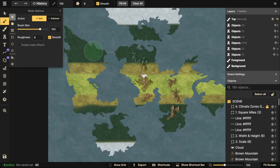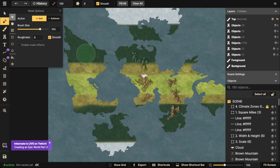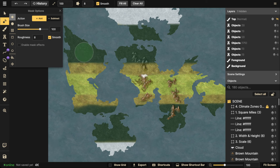Hello everyone, happy Friday! I am so glad it is the weekend. Today's Friday stream we're going to be continuing on our 'creating an epic world' stream with the fantasy world style. If you missed parts one and two, definitely go check those out before starting here.